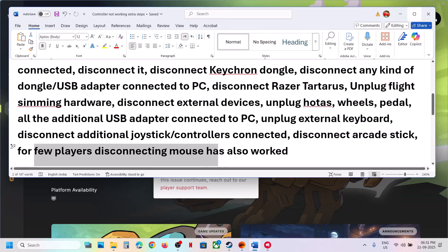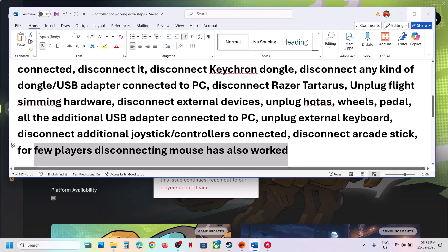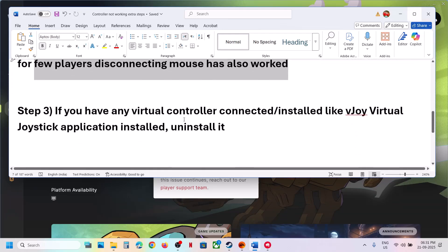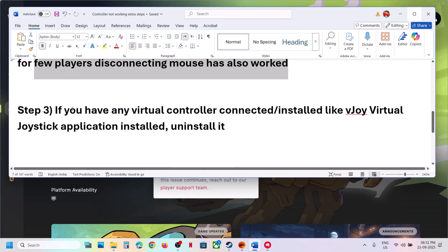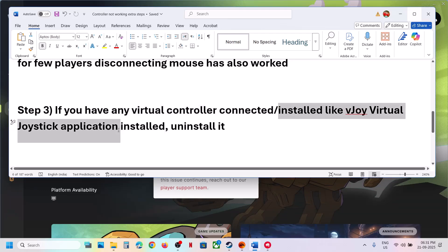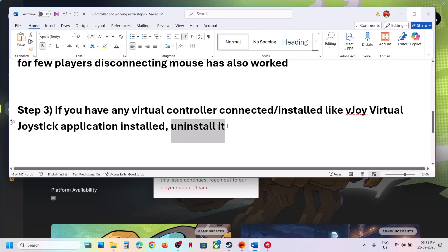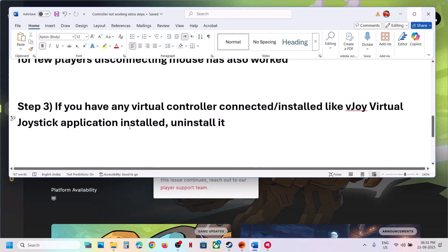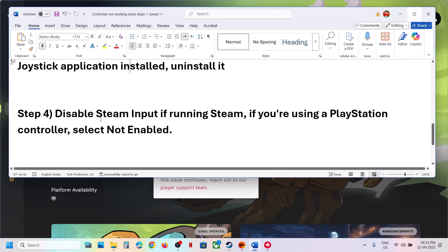For few players, disconnecting the mouse has also worked, so you can try this. If you have any virtual controller connected like vjoy installed in your computer, you can uninstall it. In device manager if you find vjoy, you can disable it or uninstall vjoy and then restart.